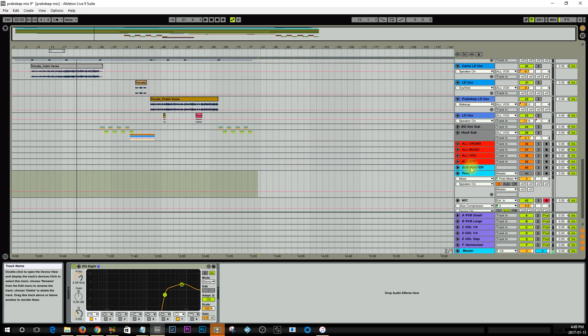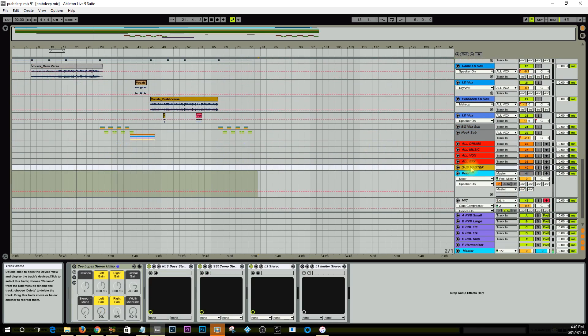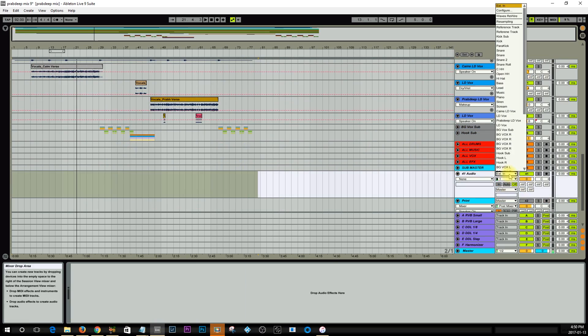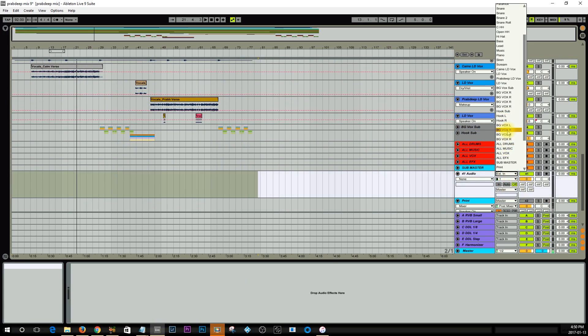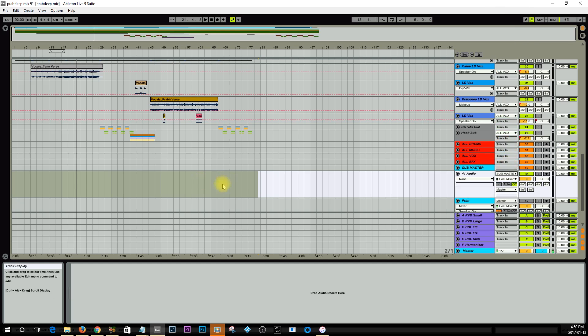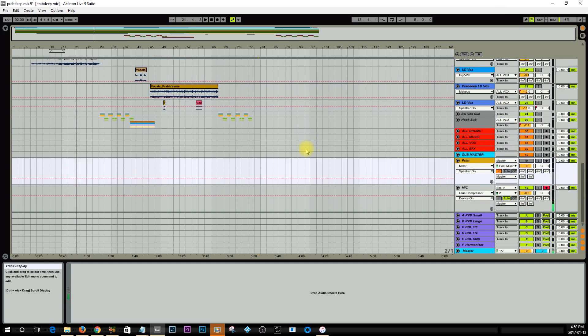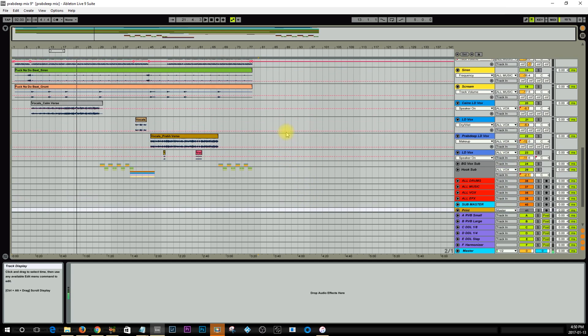Now routing stuff into buses is really simple. All you got to do is just create a track like so, then all you want to do is where it says external in, click on that and you want to just send it to whichever one you want. For example I want to send this to Submaster. Now anything on this track that you put will go to the Submaster.